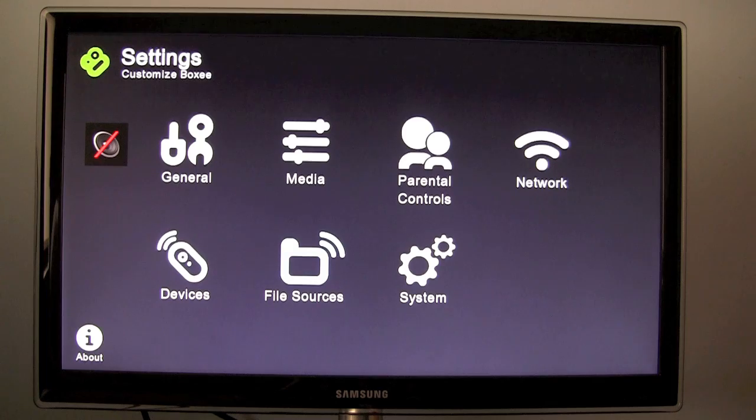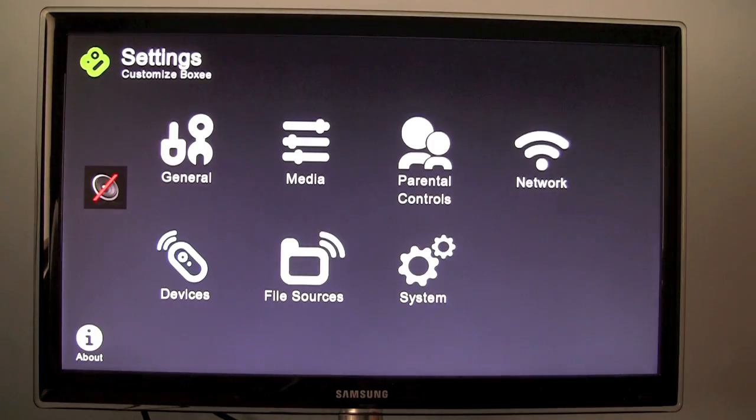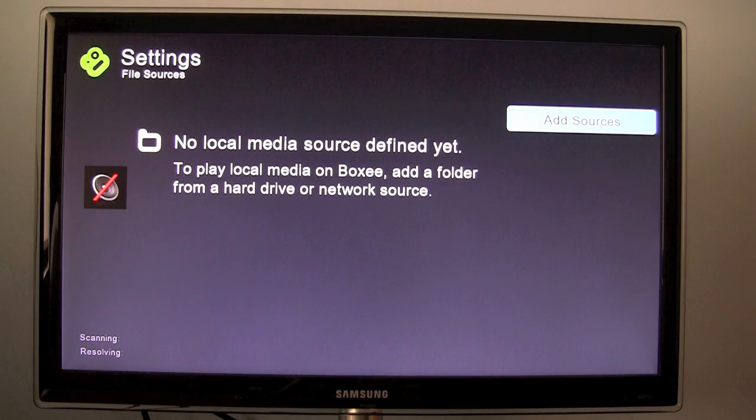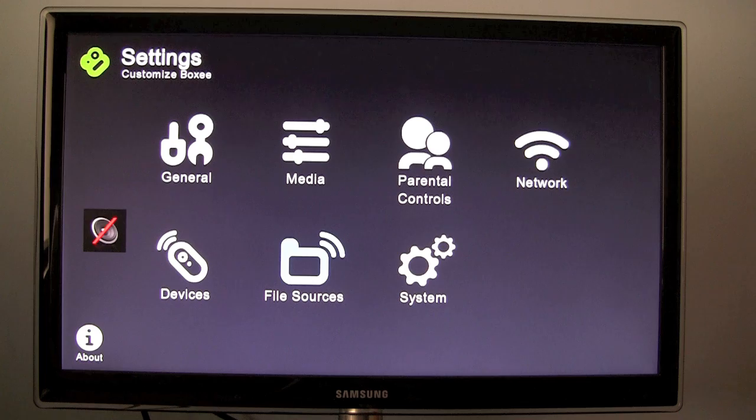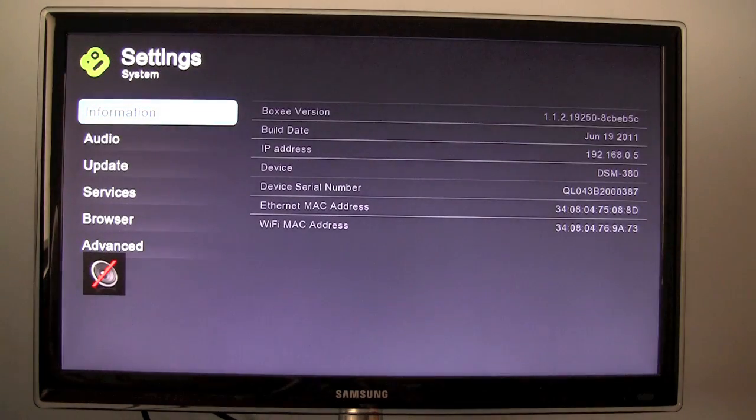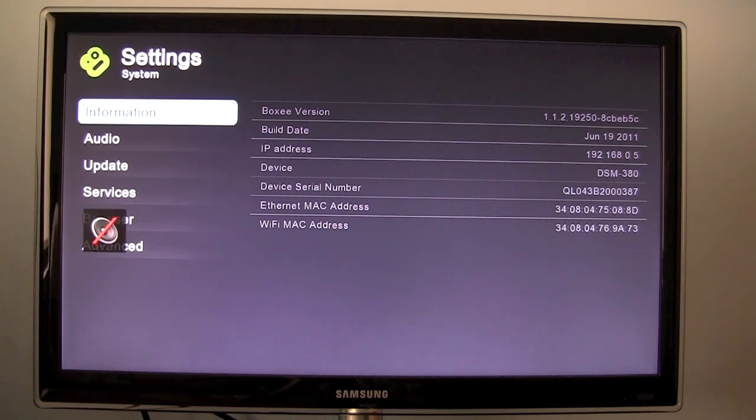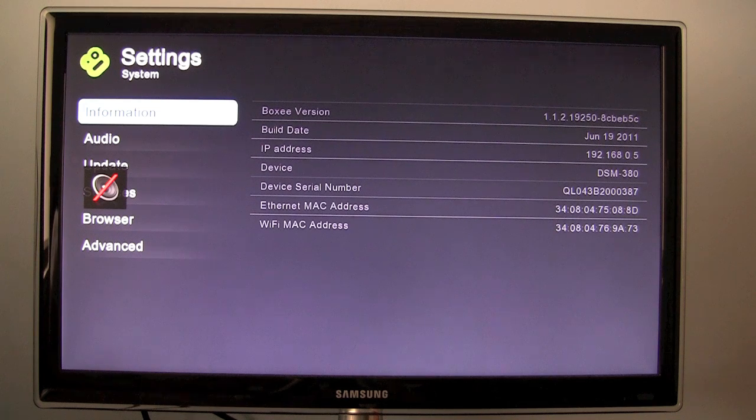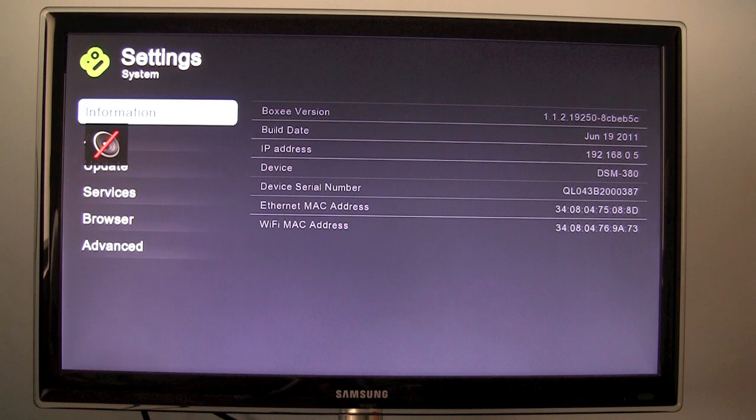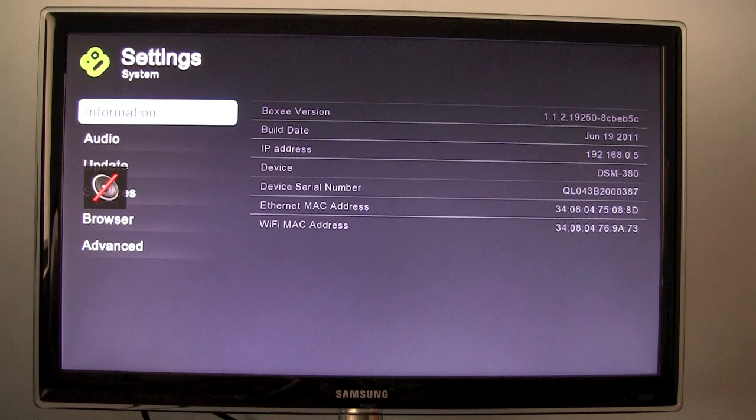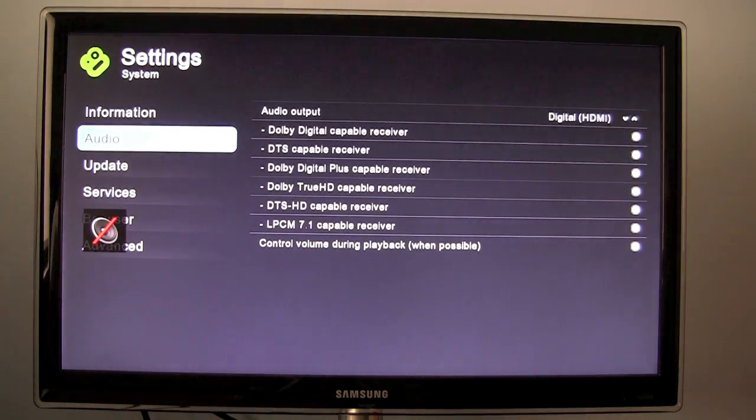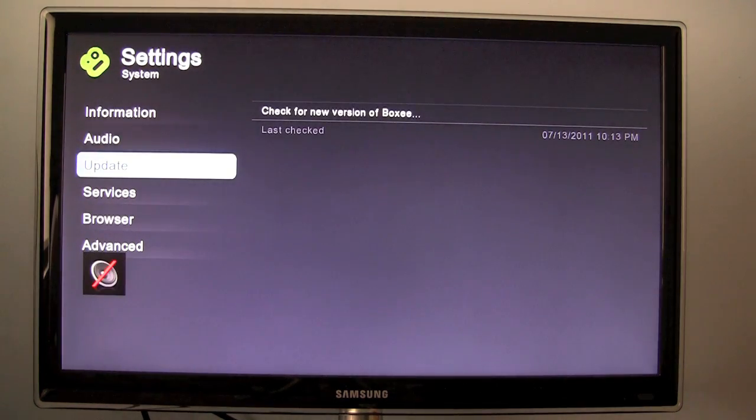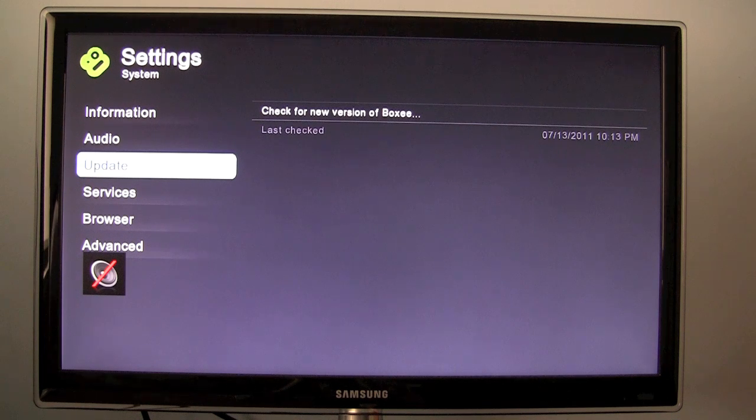So yeah, network settings. You can pair devices. You can set up file sources where it gets the media from. And all the system settings. So I believe this is the most up to date version of boxy currently available, 1.1.2.19250 dash. You get the drift. And the build date was June 19th, 2011. And it has other information such as the MAC address and IP address. We have audio, the option to update the boxy box.